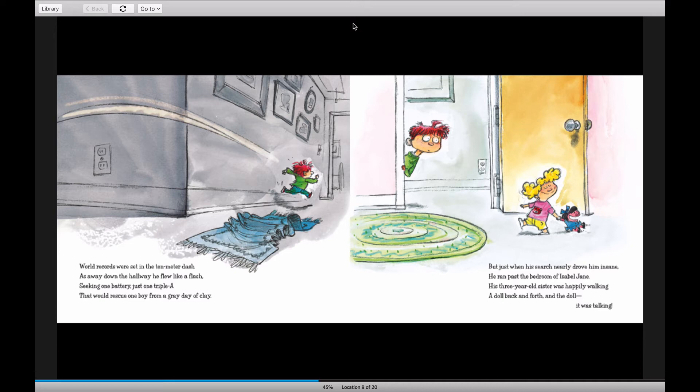But just when his search nearly drove him insane, he ran past the bedroom of Isabel Jane. His three-year-old sister was happily walking a doll back and forth, and the doll, it was talking.